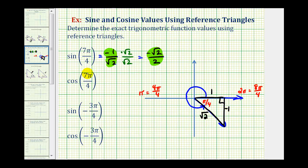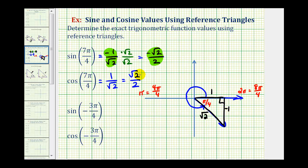For the cosine of seven pi over four radians, we need the ratio of the adjacent side to the hypotenuse, which is positive one divided by square root two. If we rationalize the denominator, the only difference is we would have positive square root two over two. These values are equal — one has an irrational denominator and one has a rational denominator.